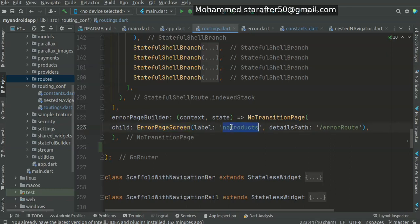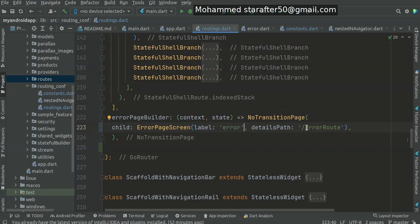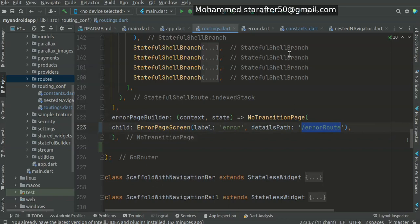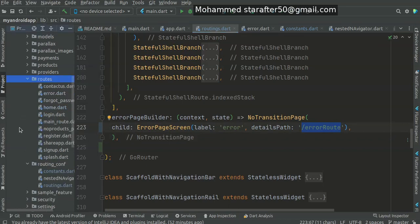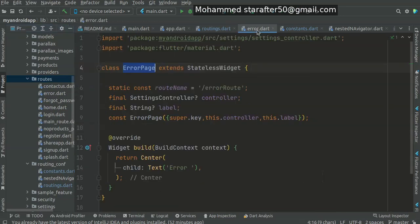Same thing - error page screen. It has an error name and error route. Now where do we get this navigation? From the error page that we create.